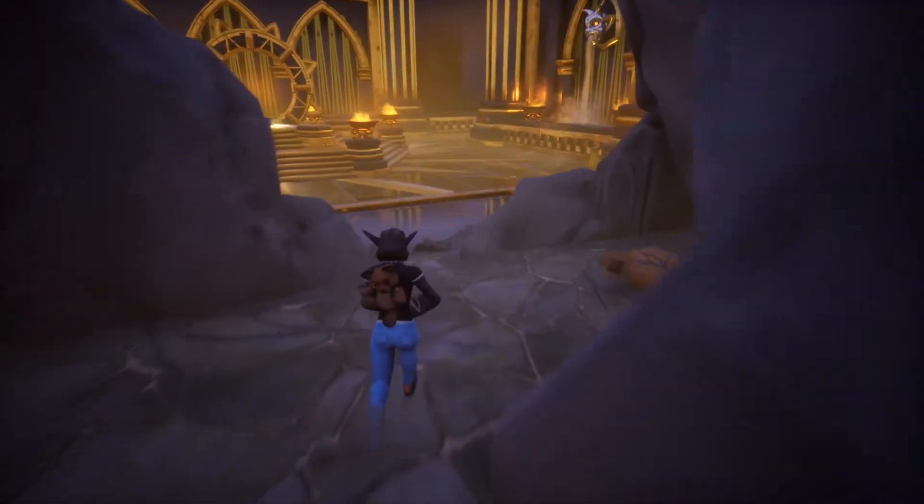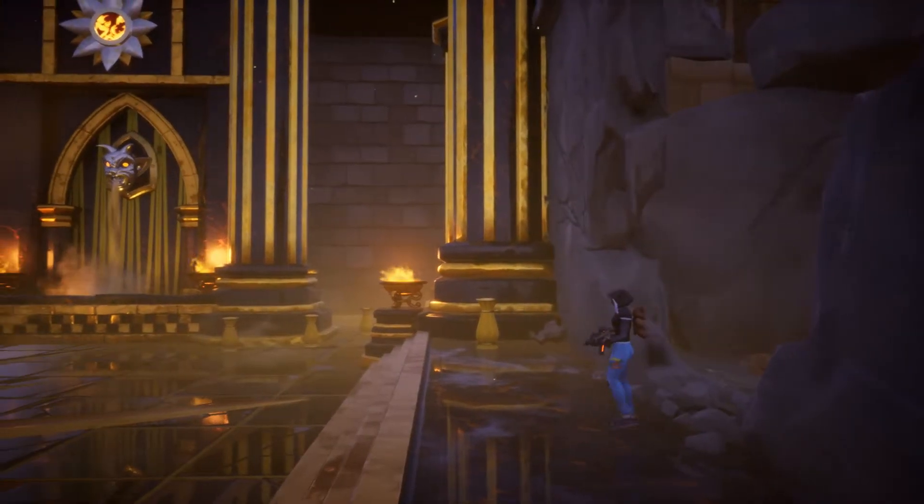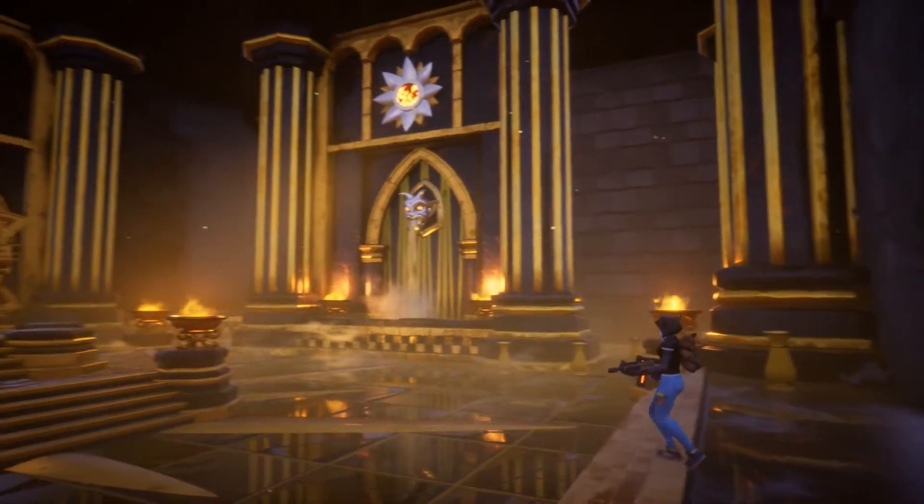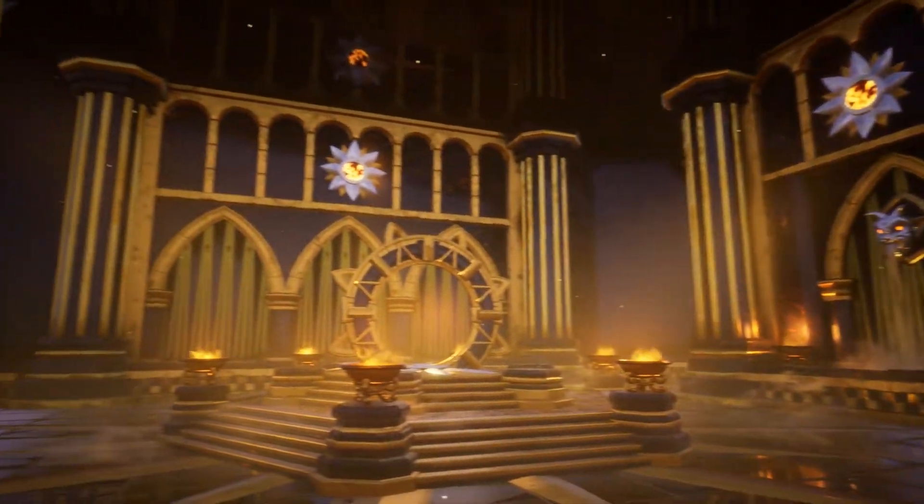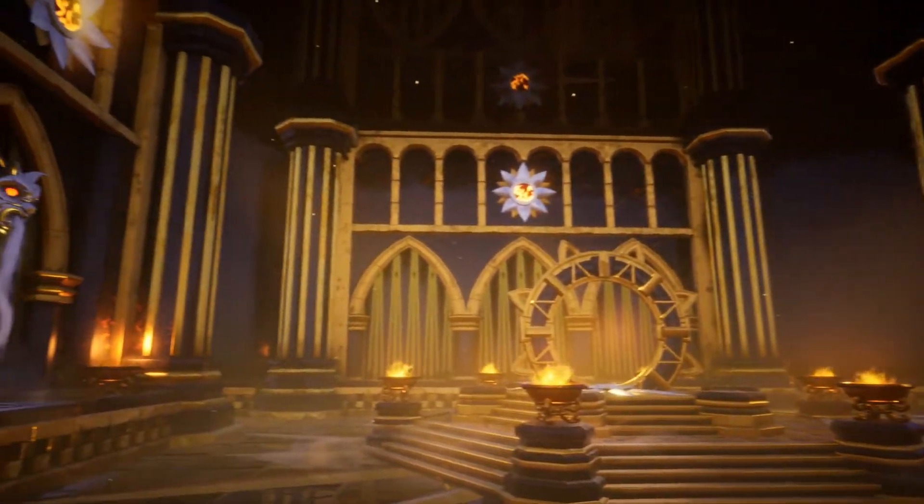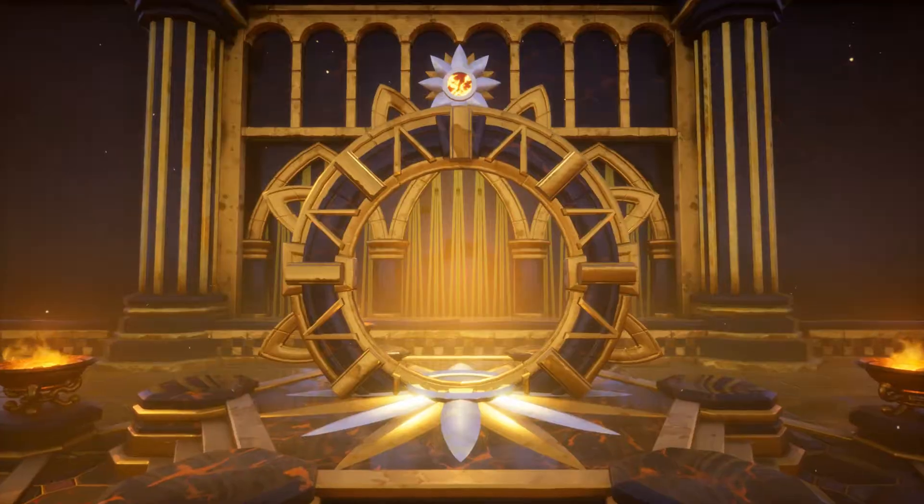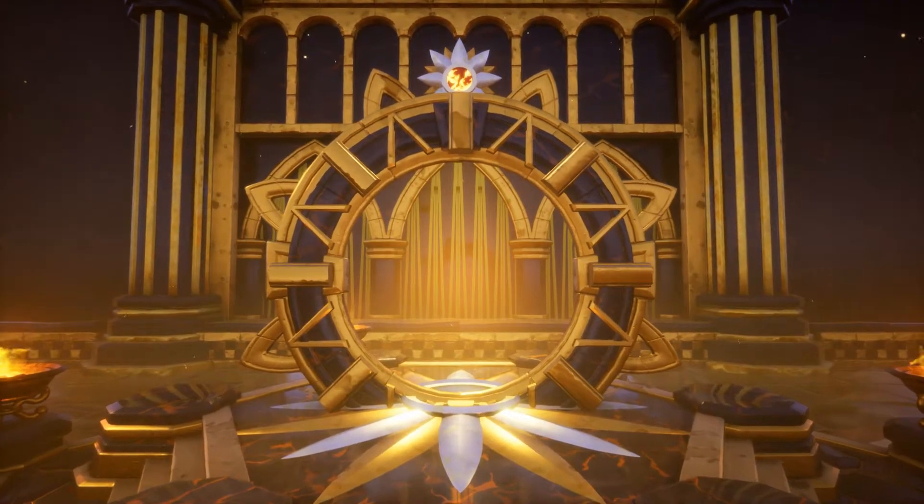Hi everyone. Today I want to show you how to build a cinematic moment in Core. One of the first pieces of community content I created was a cinematic camera. It's been used quite a lot, but I've never made a tutorial for it. So let's get started.